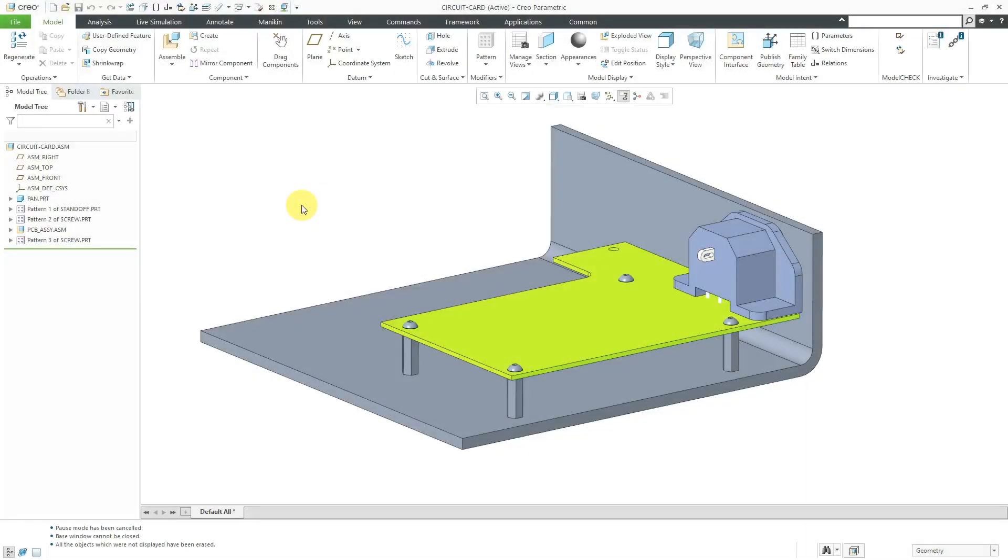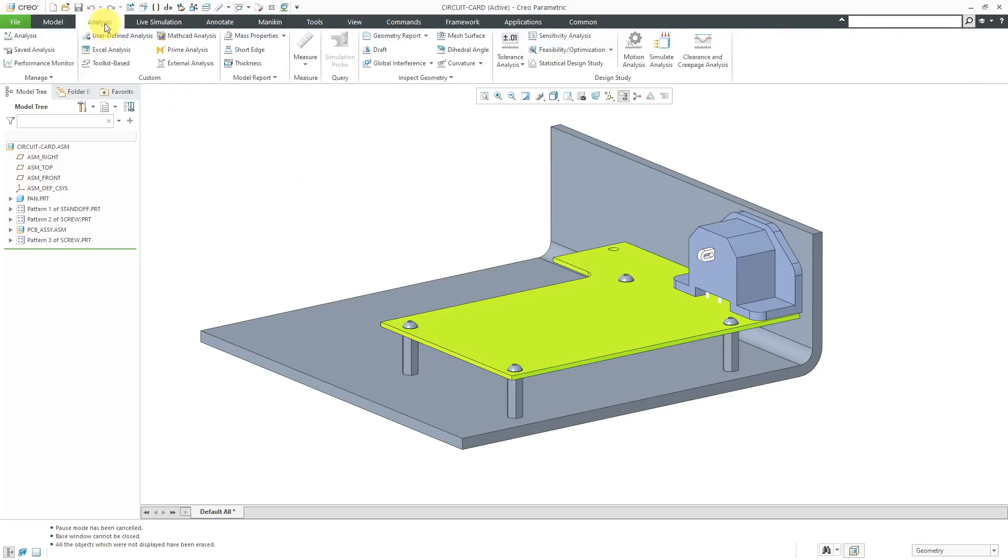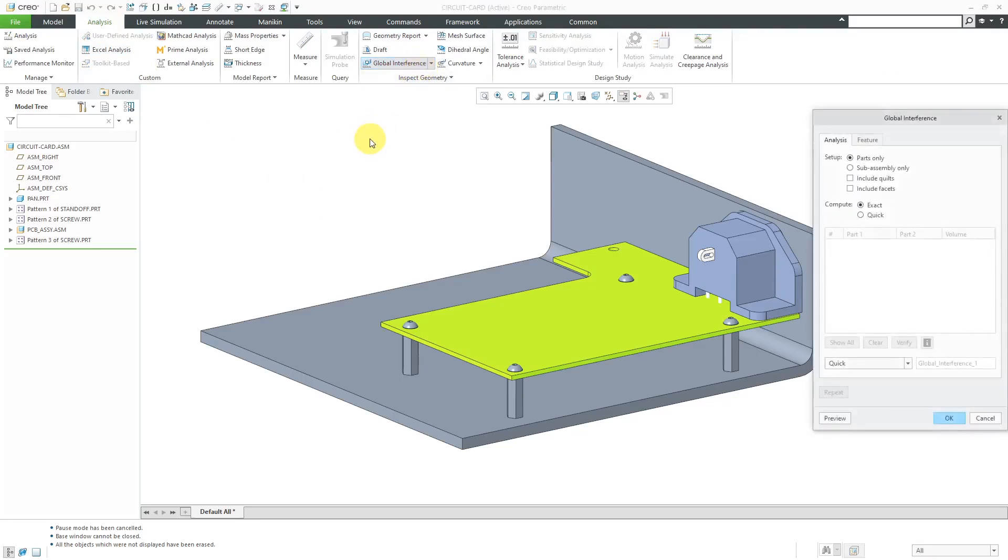In Creo Parametric, you can perform interference checks in your assemblies. Let's take a look at how to do that. To execute the command, go to the analysis tab and here in the inspect geometry group, we have the global interference command. When you click on it, you'll get this dialog box with a number of different options.